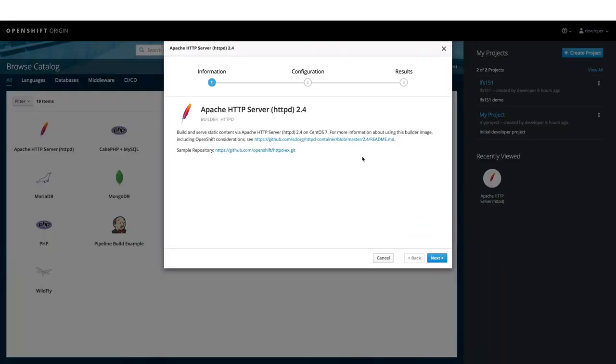On the screen, we now see some information about Apache HTTP server. It also lists a sample repository which is going to be used for the example. Let us click on that.